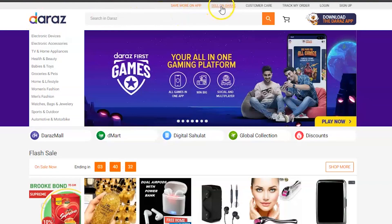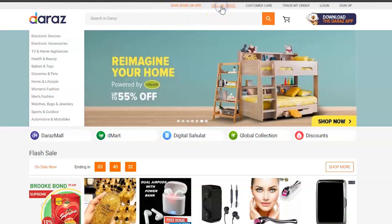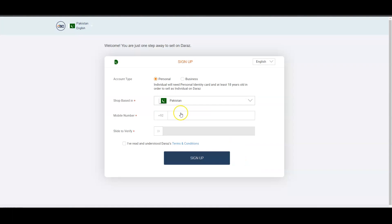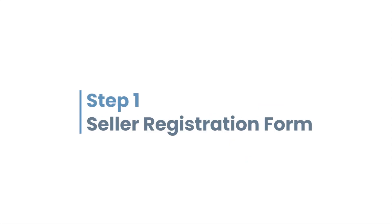Once you click on the 'Sell on Daraz' button, you will land onto a page and find all the relevant details about selling on Daraz. Click on 'Start Selling'. You will now be able to view the seller registration form. Step 1: Seller Registration Form.